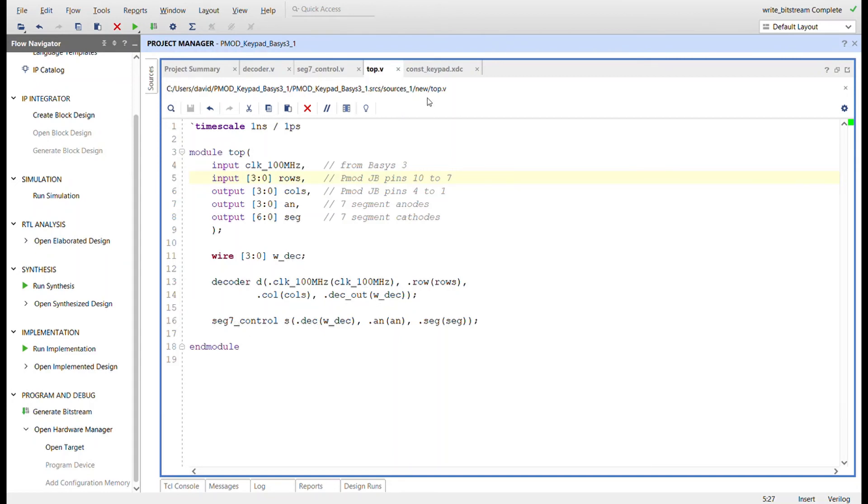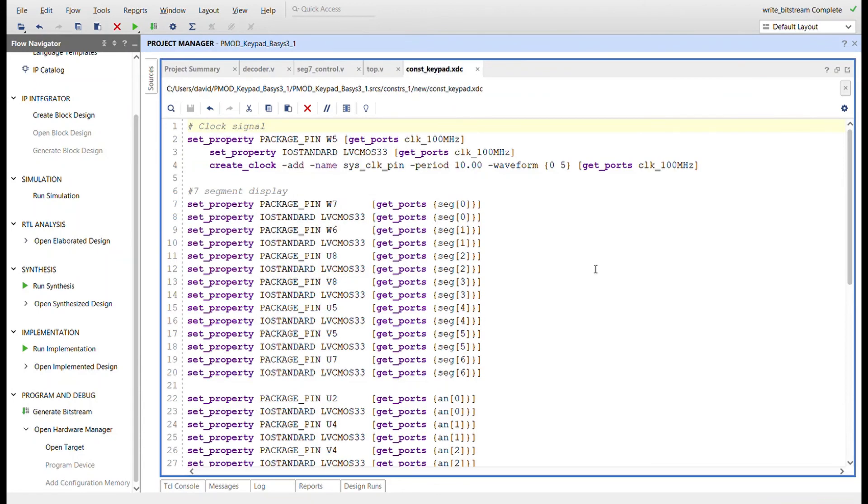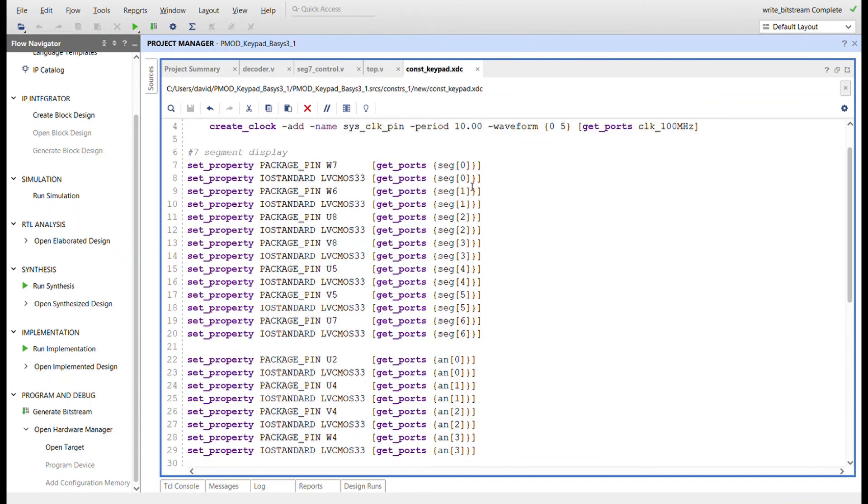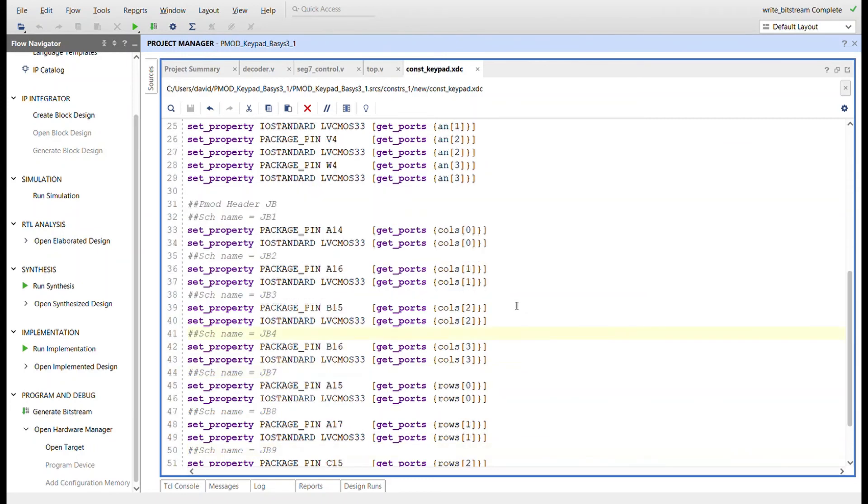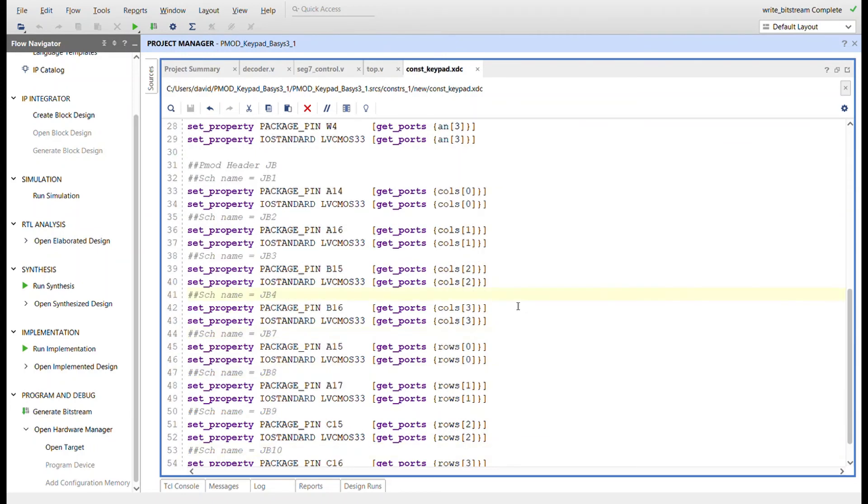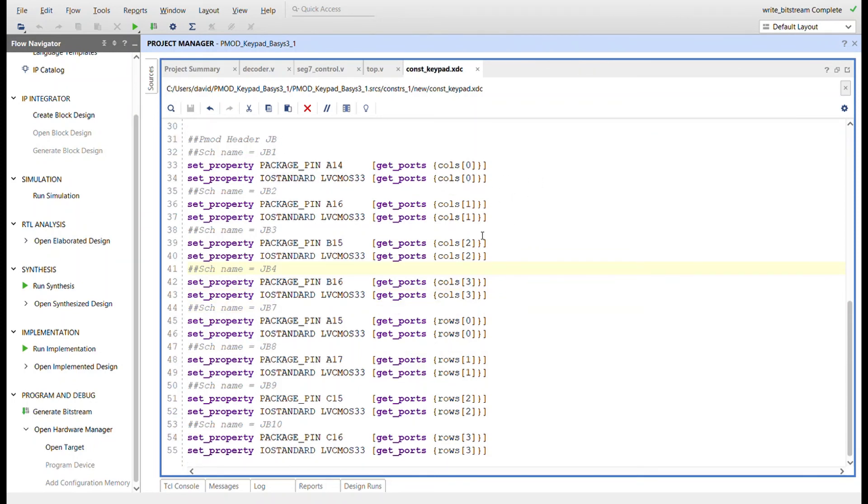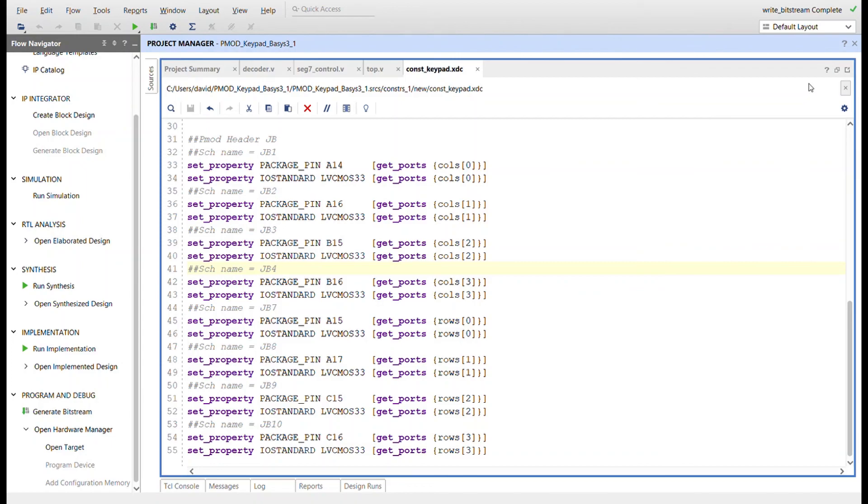Here's the constraints file. We just need the 100 megahertz, we have the seven segments for the segment display, we're only driving one anode. I'm using PMOD JB and you just plug it in. The columns are going to be pin 1 through 4 and the rows are going to be pin 7 through 10. Pins 5, 6, 11, and 12 are VCC and ground - they're connected on the PMOD already. We're just concerned with the signal pins. I've already programmed the board, let me show you it working.